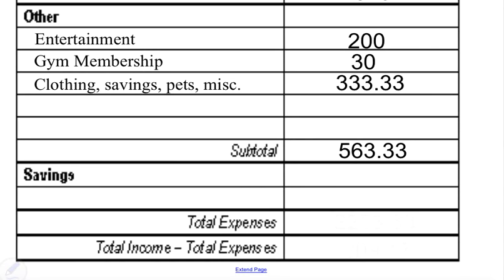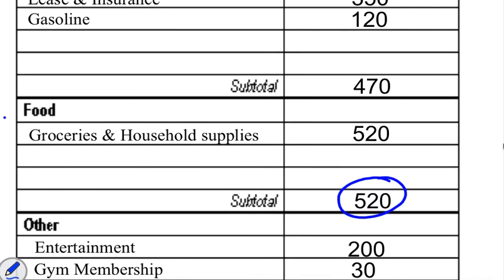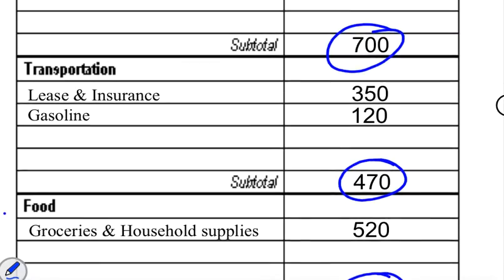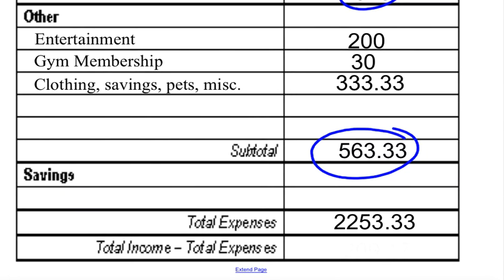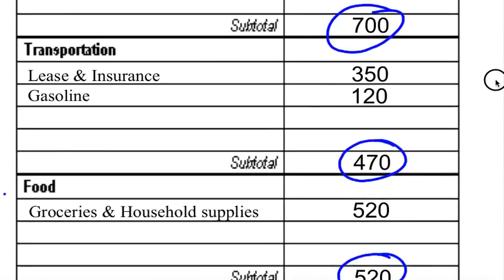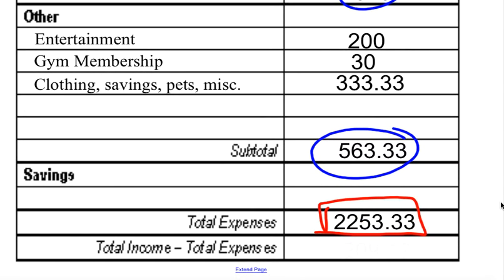When adding up all expenses, you only add up your subtotals — not every individual expense again. That's why we do subtotals. Adding all the subtotals together gives us $2,253.33 in total expenses. Subtracting that from our total income — green minus red — gives us a final balance of $209.17. That's the completed balancing sheet for this situation.